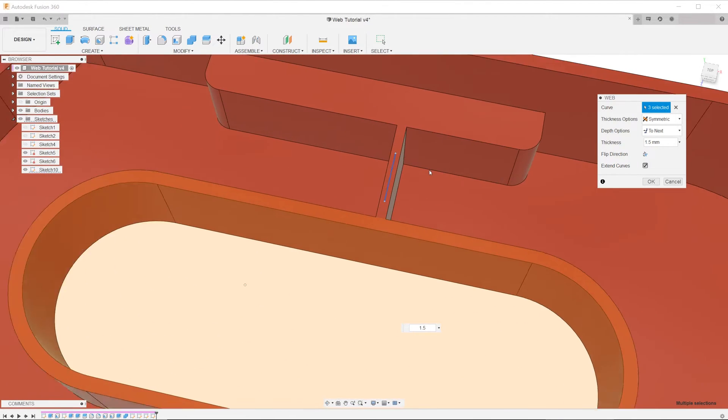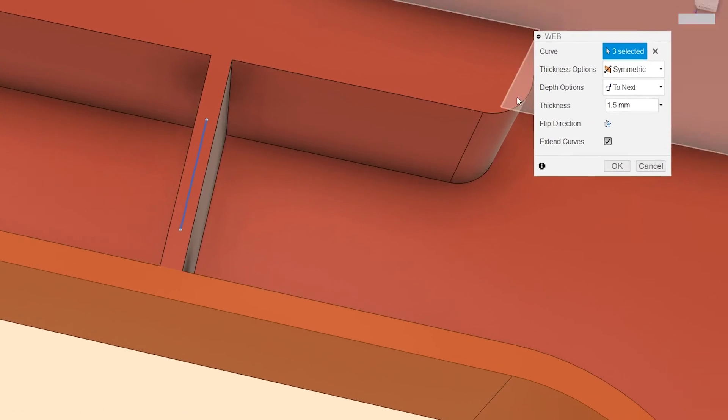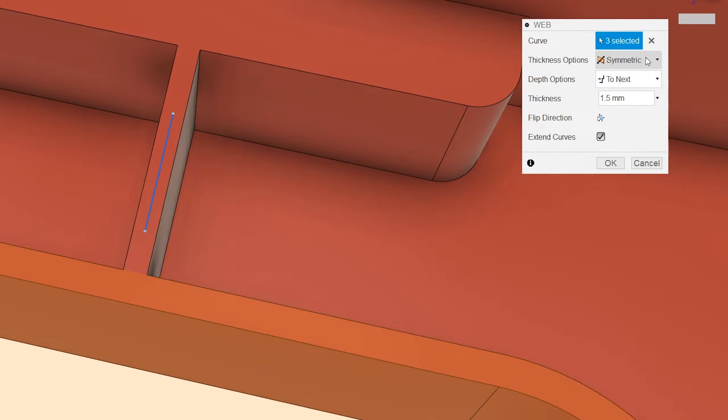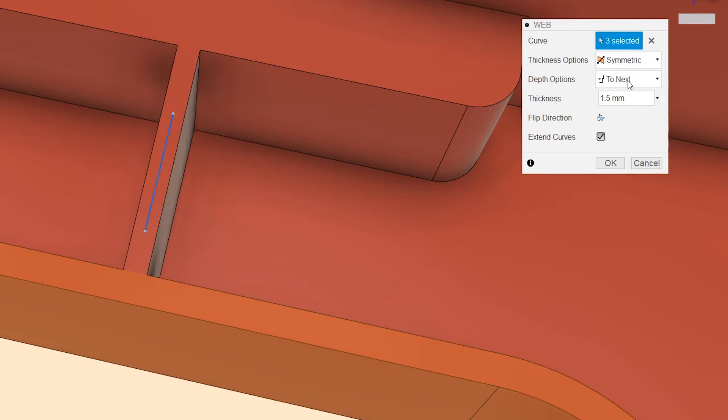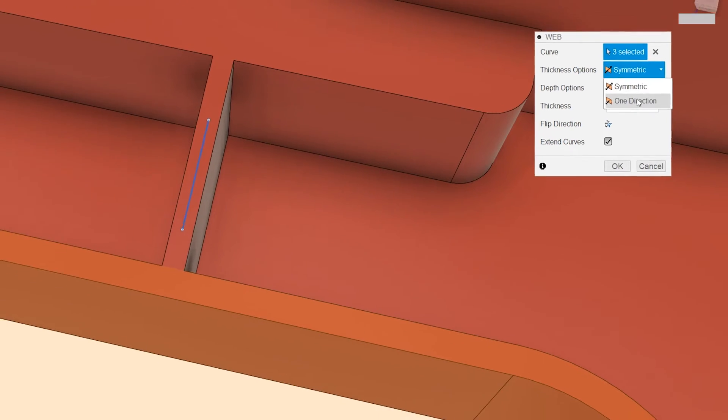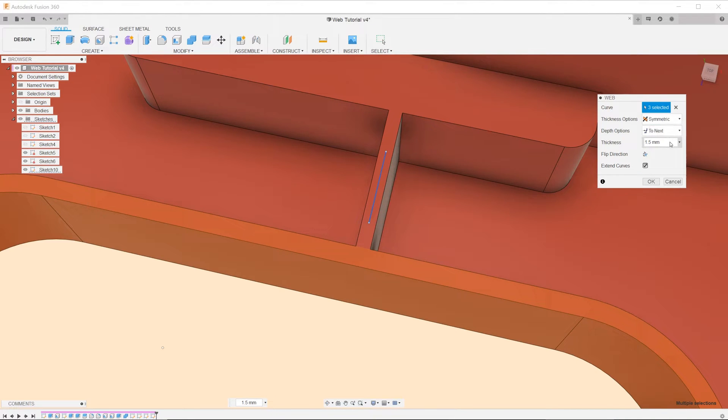For the thickness option, you can choose either symmetric or one direction. For depth, I'm going to choose up to next.